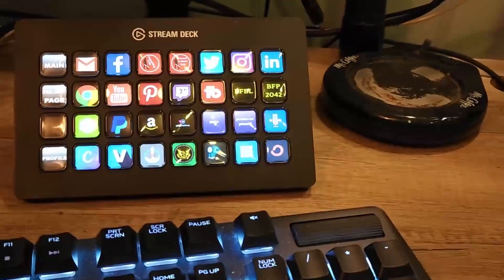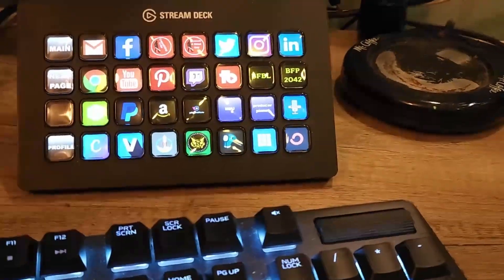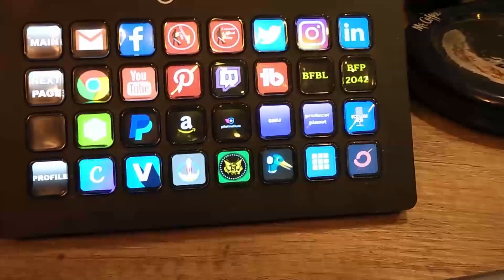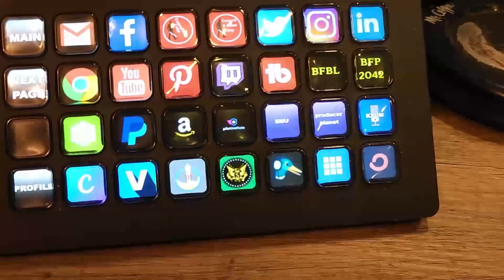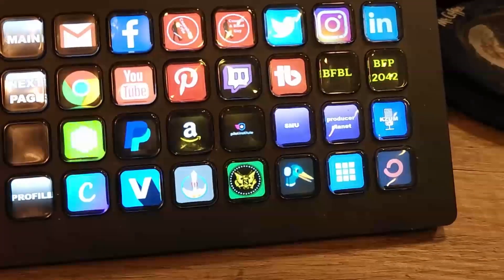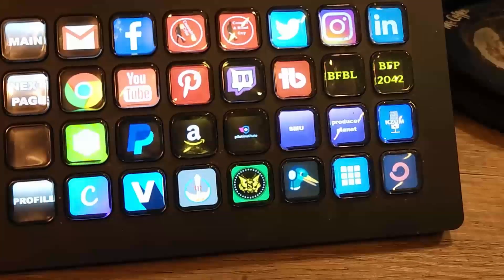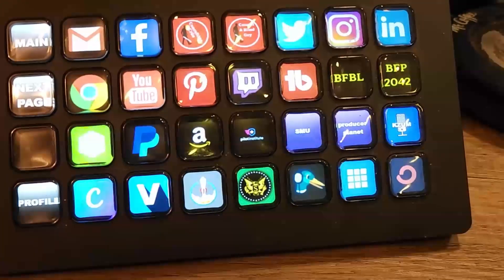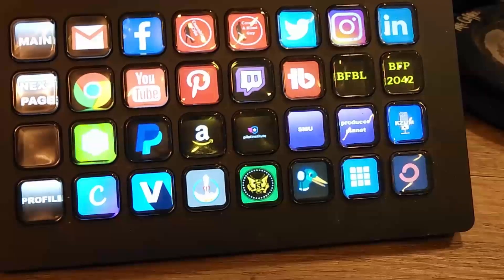The Elgato Stream Deck XL 32 button. This is an awesome piece of equipment.